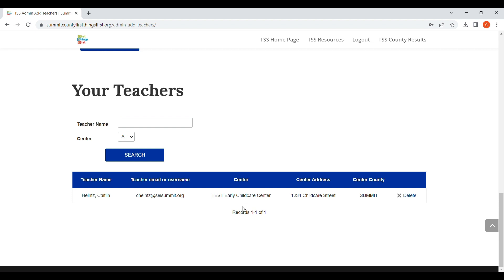If for some reason, maybe they were added to the wrong center or you did not mean to add a certain teacher, you can hit the delete button and they will be deleted from your center.